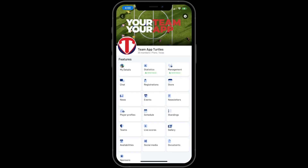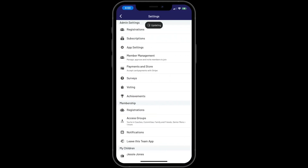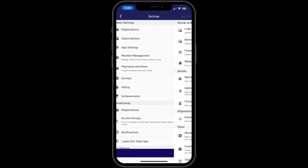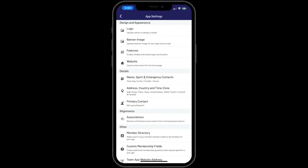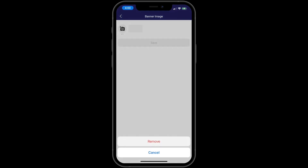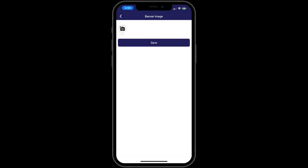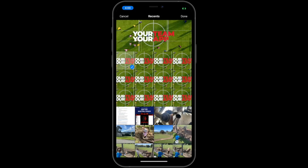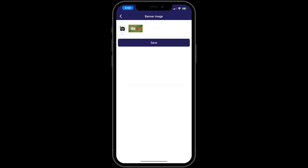If you would like to update this image, click on the settings cogwheel in the app menu. Then press App Settings, then press Banner Image. Click on the image and press Remove. Then click on the camera icon, choose a new image, and press Save. This will now be updated on the home screen.